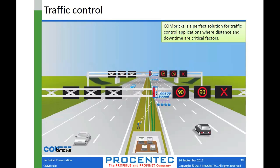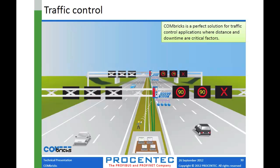Another one is things that have very widespread geographically similar to the logistics one, but even more so. So like in Europe, they do a lot of traffic control where they can automatically adjust the speed limits as traffic conditions warrant or weather conditions. And so this equipment is all controlled by Profibus. And to be able to do that safely from your office in Chicago where you can monitor the whole highway system from one spot would be great.